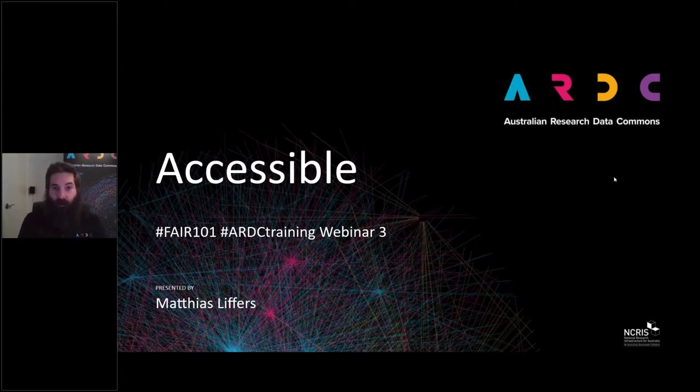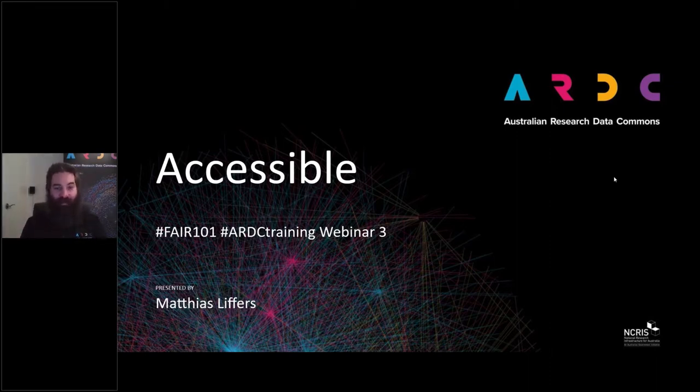Despite a crazy storm moving in over Perth overnight, I still have internet and power, so that means I'm able to present to you this morning.